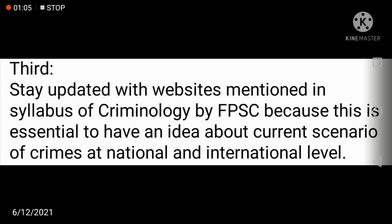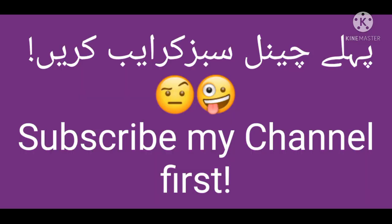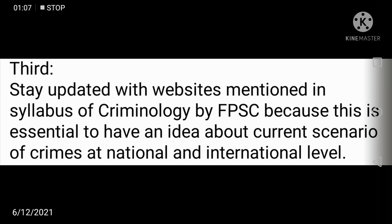Moving to the third strategy: you have to stay updated with websites mentioning the syllabus of Criminology. Go to the FPSC website and check the Criminology syllabus — there are links to some websites provided there. Visit those websites and follow up on all updated information regarding Criminology and criminal cases, because both national and international information is provided there.